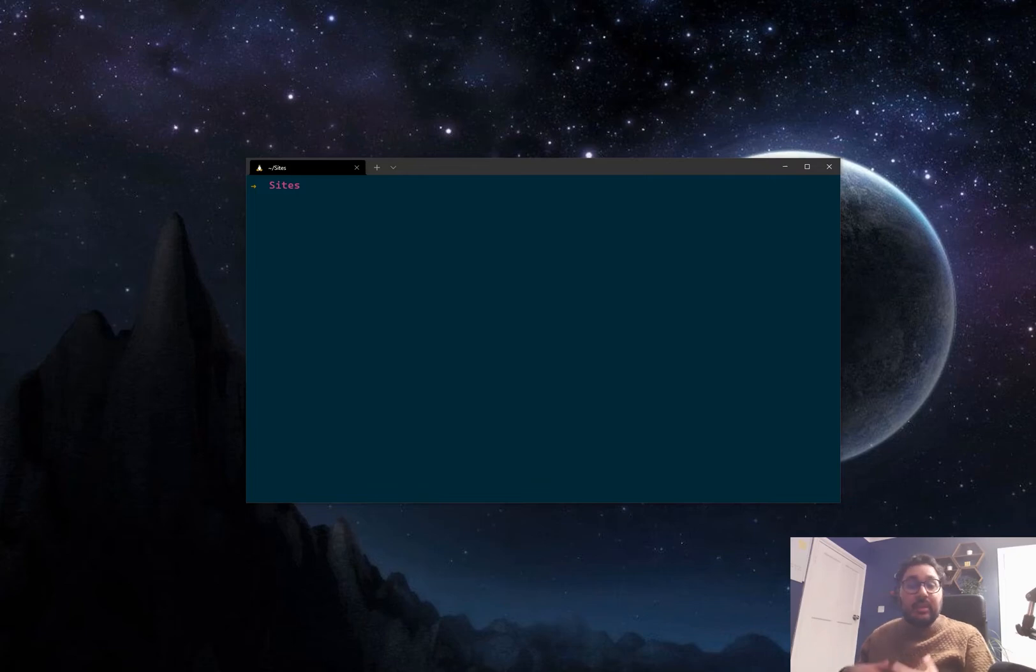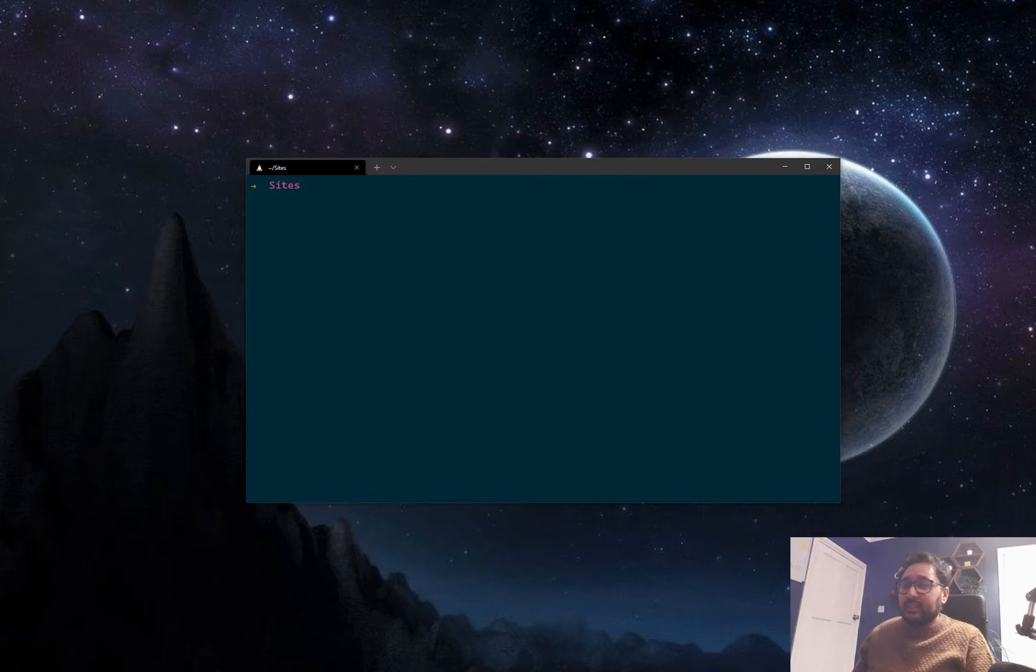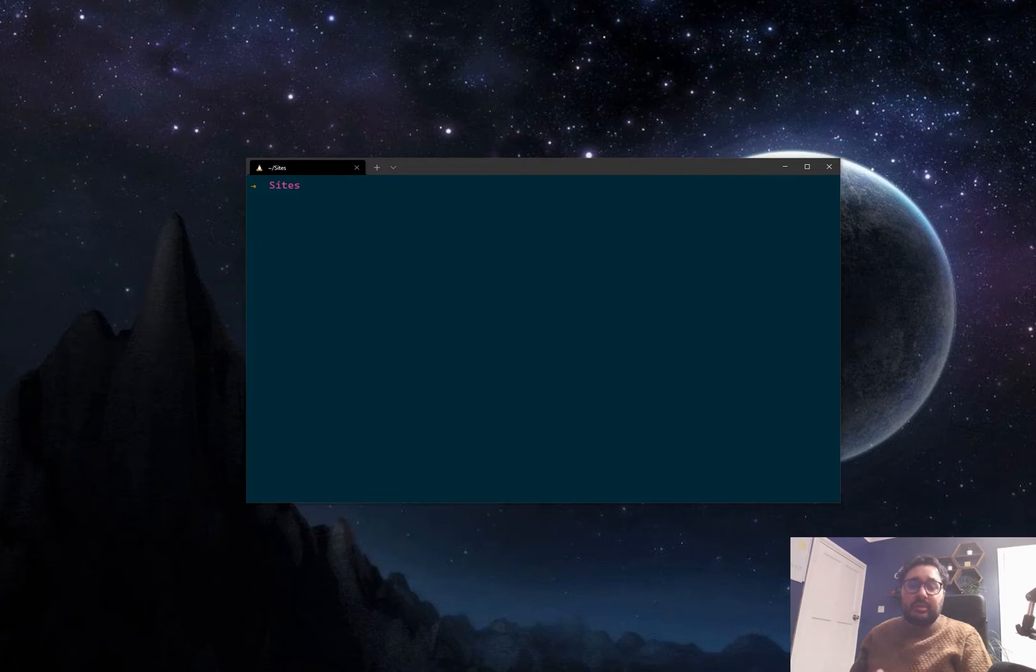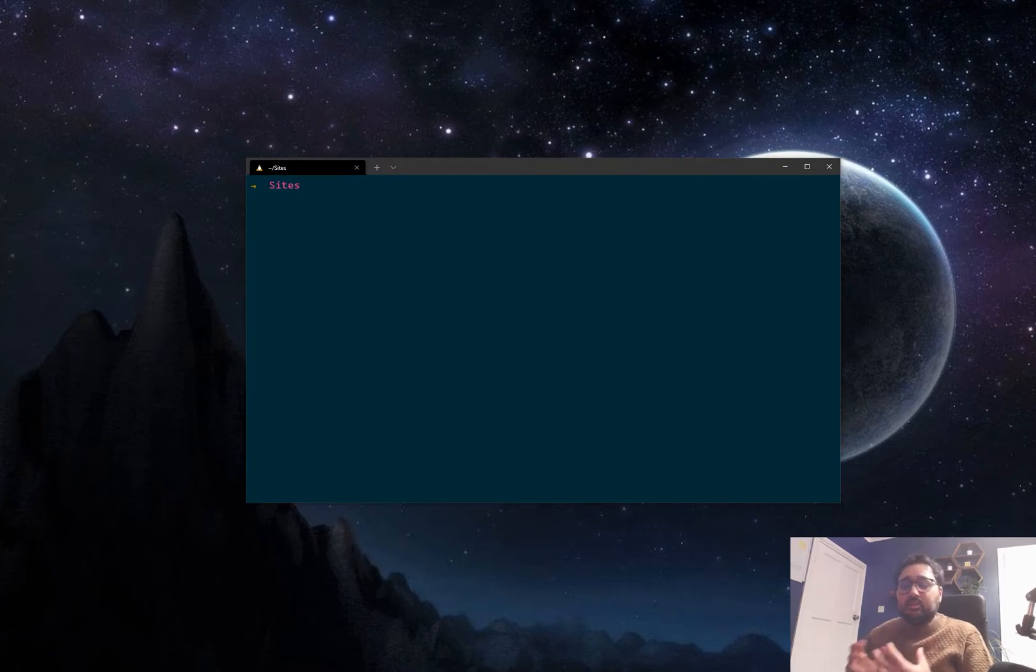So let's get started. And one of the first things we're going to need to do is install Gatsby CLI. Gatsby CLI is kind of a helper tool released by Gatsby that's going to help us build this blog super fast.